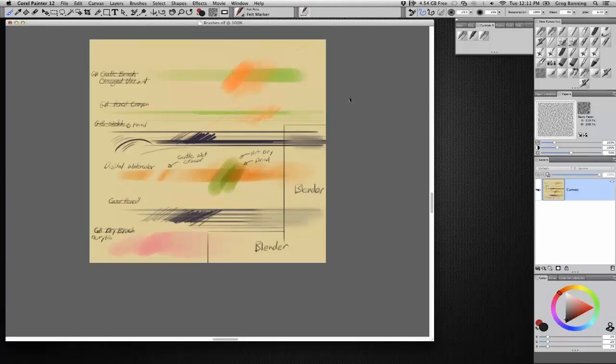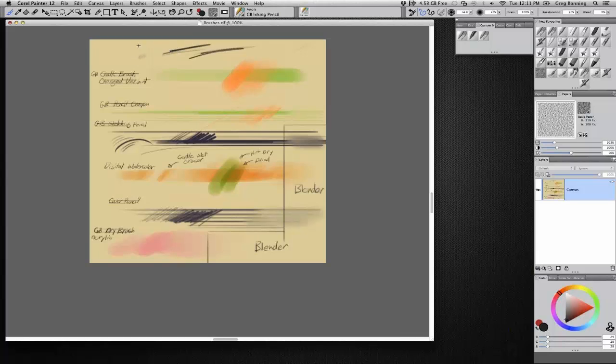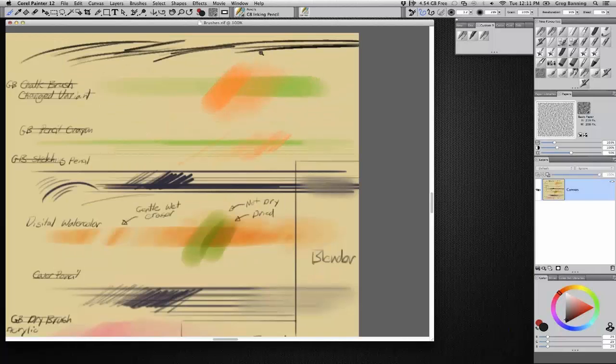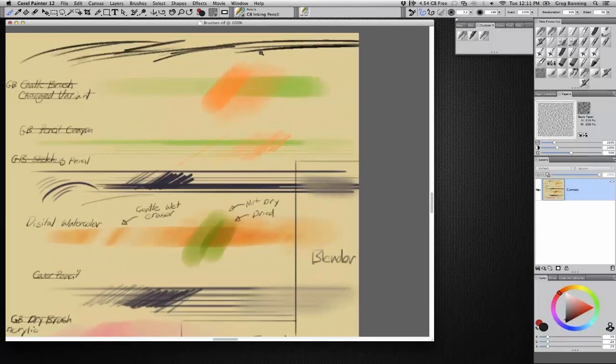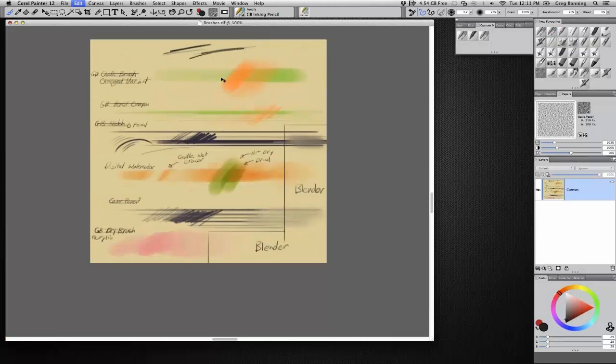Command Z. Your best friend. Get rid of that. And for the inking pencil, I have some texture to it. This is a bit of an older one, but it gives you a variable line.